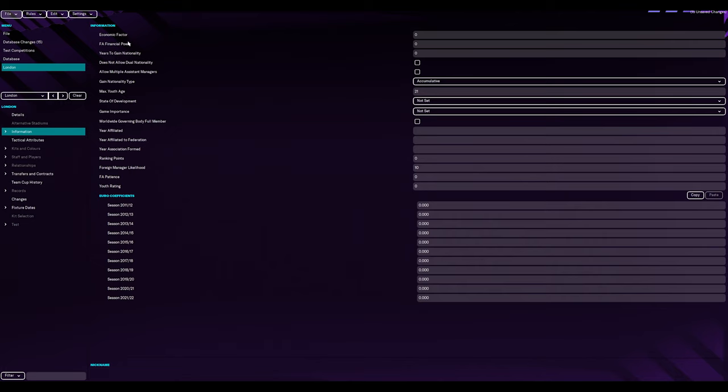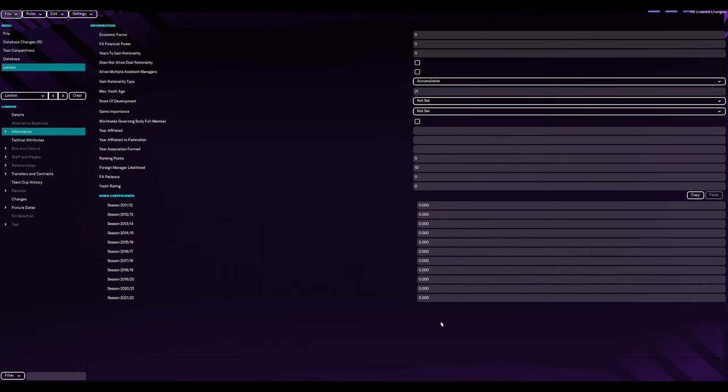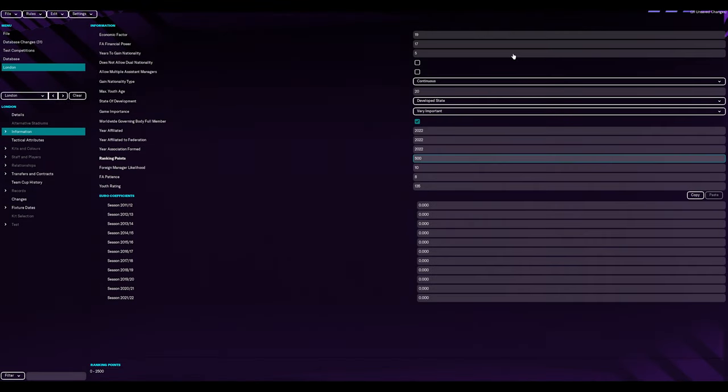Obviously nationality name is Londoner. We are first city of London. Economic factor, FA, financial power. We'll keep all that the same. Could be quite interesting to see how a smaller nation like London performs with the same power, I guess. London is a finance powerhouse of the world. I'm going to go away and pretty much copy what's in England.